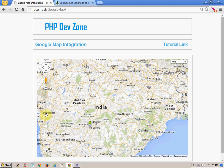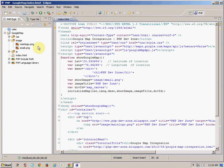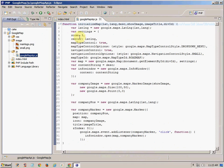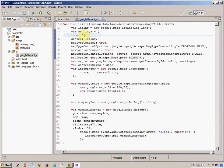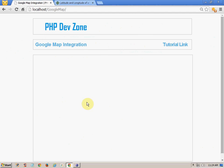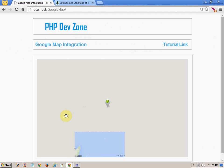One more thing you can configure is the default zoom level. By default it is displaying at a certain zoom level. If you want to adjust the zooming effect, you can change that. Just go to the JS folder and there is one file called google-map-api.js. Open that and here you can see the zoom property — just change the value and it will display the zoom level accordingly. Here I am changing the value from 5 to 3 and saving it.